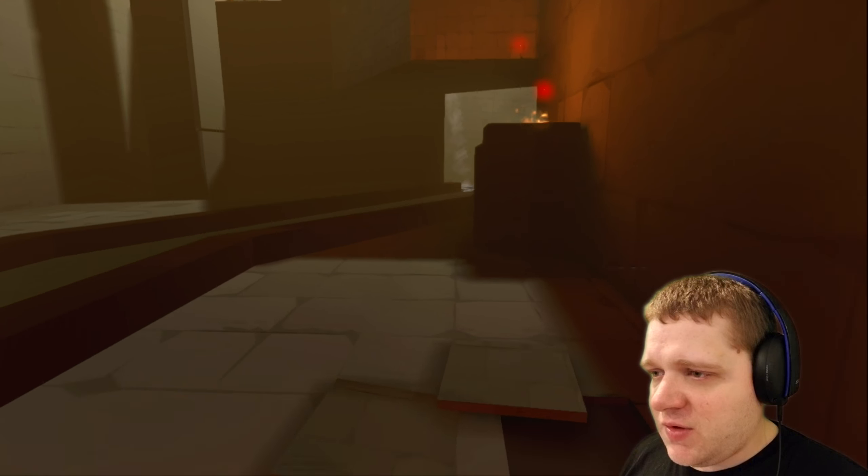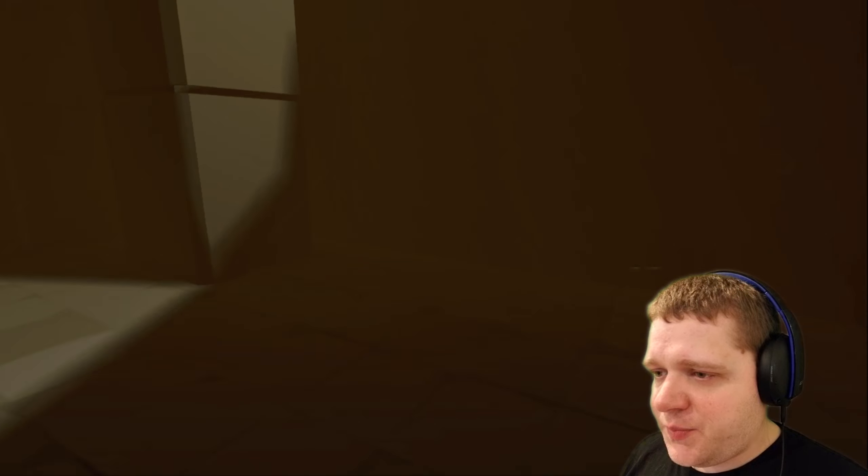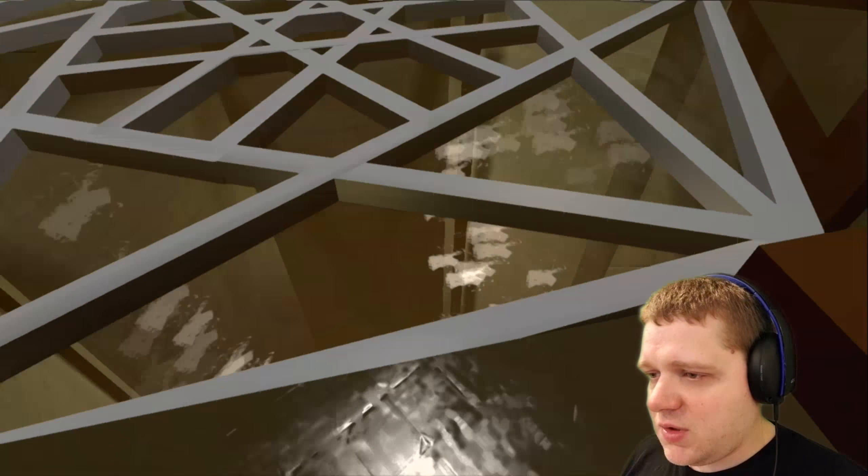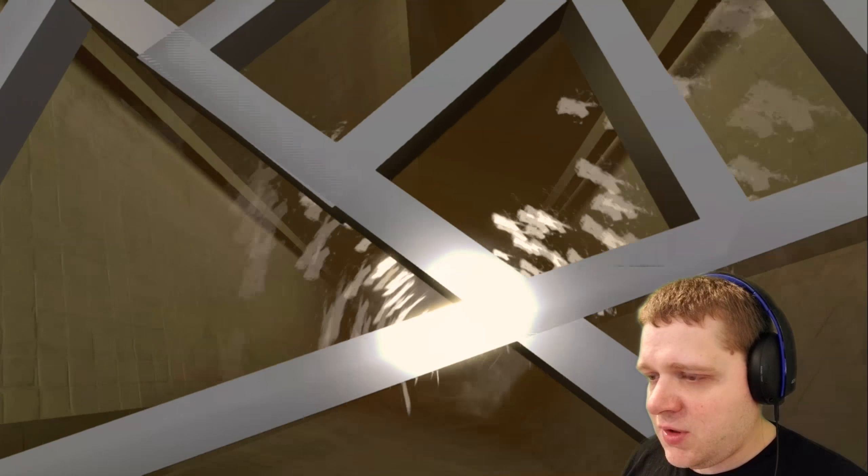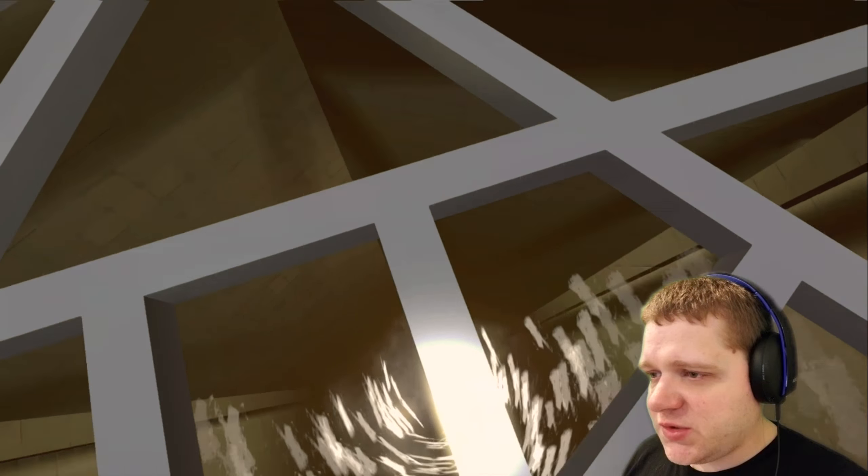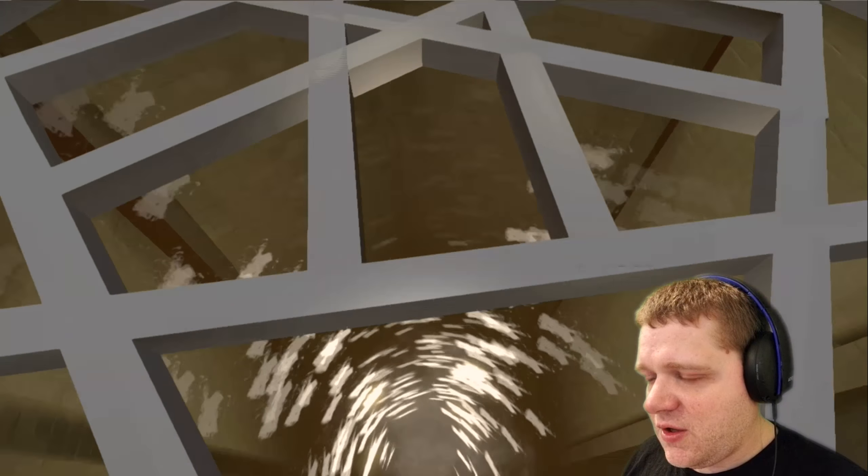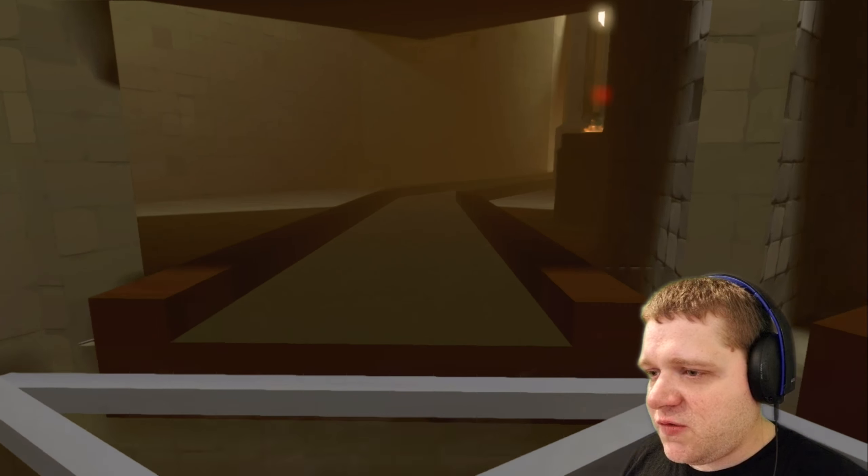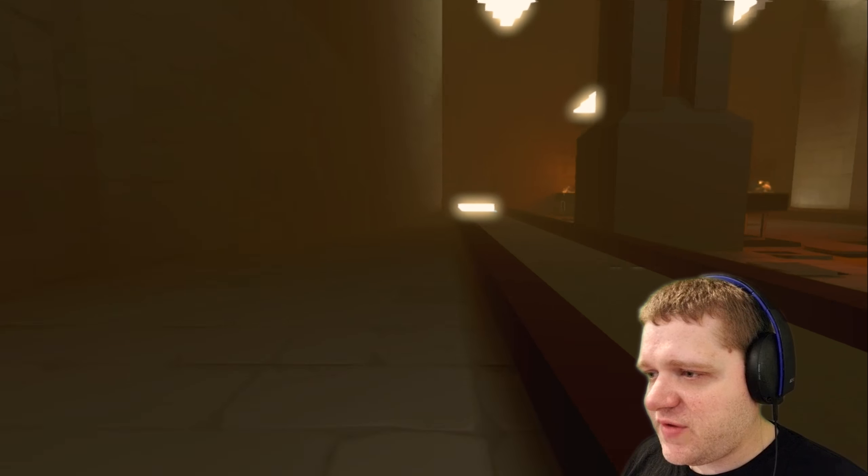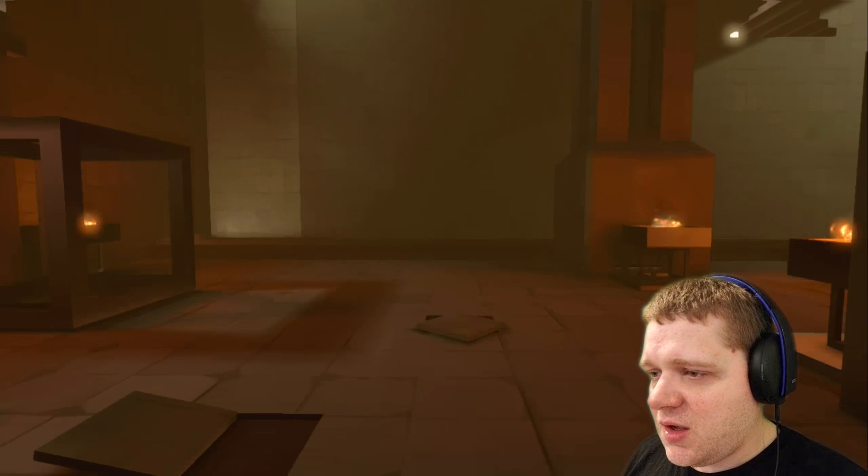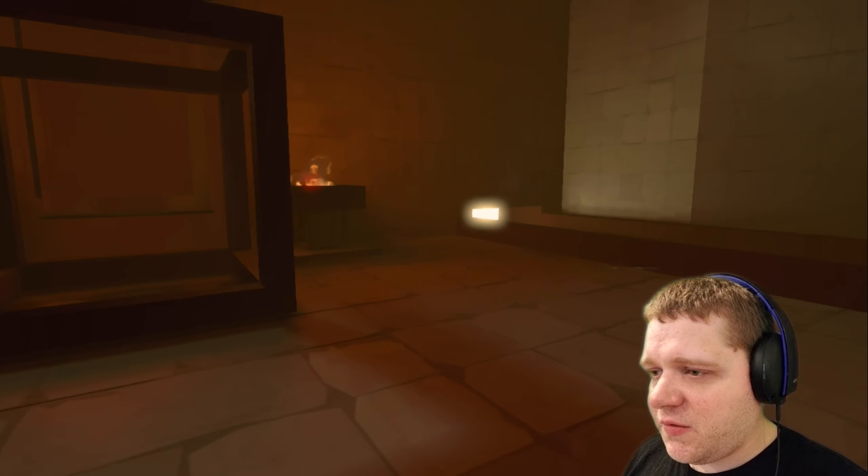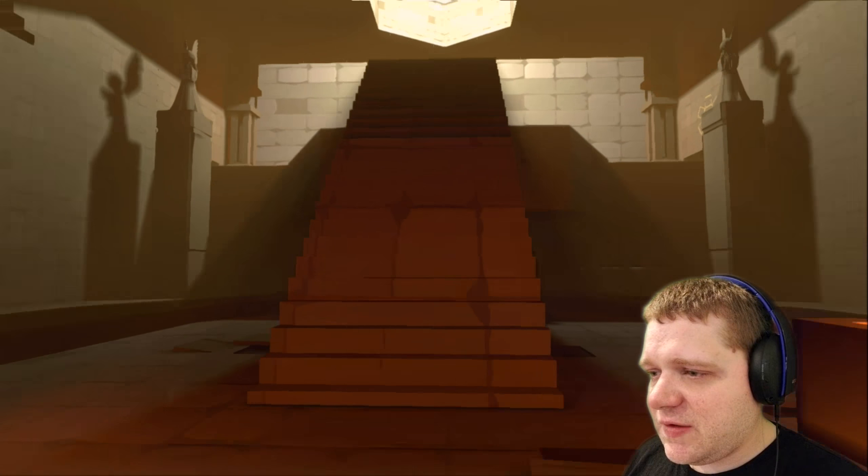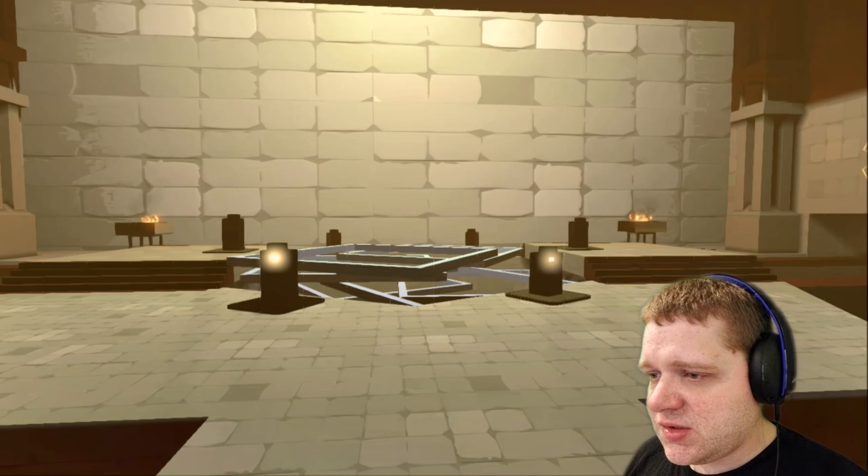Okie dokie. What have we here? I almost feel like I could fall through one of those holes, they're big enough. A digital waterfall, how pretty, how beautiful. Alright, are there any duckies or anything? I don't see anything laying around, so let's just go up the stairs.